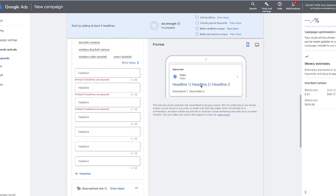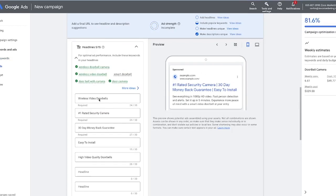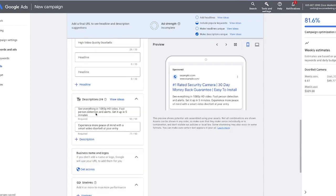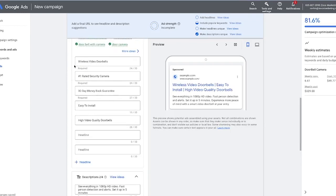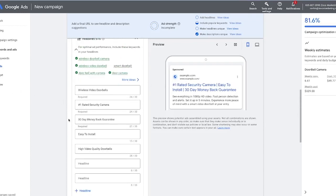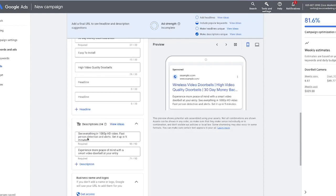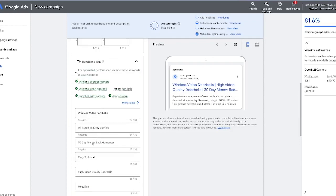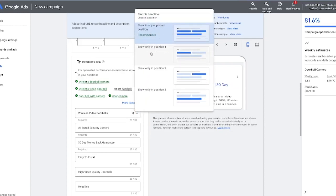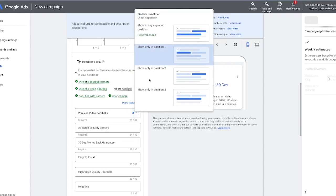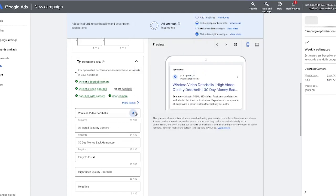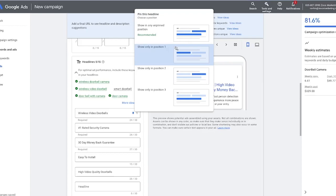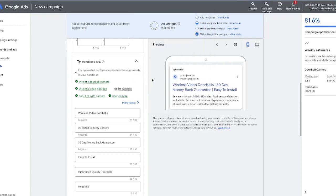Once you write your headlines and descriptions, you'll see what the ads actually look like in the right-hand column. Google lets you provide up to 10 headlines and four or five descriptions, and they will test them in specific orders. If you wanted a certain headline to show up first every single time, you can click the little pin and have it show in first position every time. Most of the time I leave these unpinned from the very beginning to have Google test the ad copy and see what converts the highest.